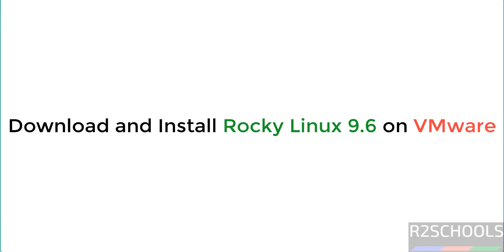Hello guys, in this video we will see how to download and install Rocky Linux 9.6 on VMware Workstation.